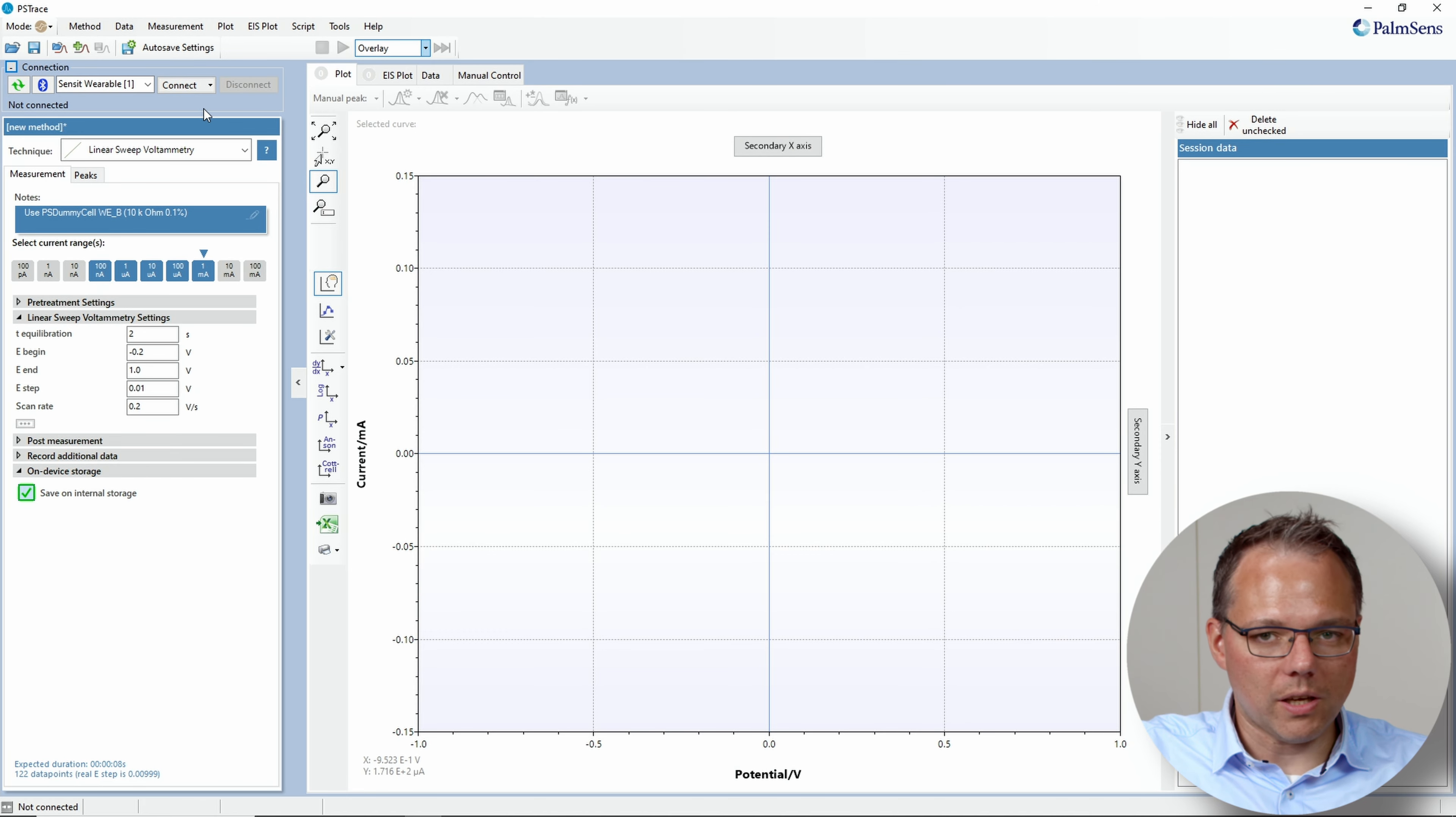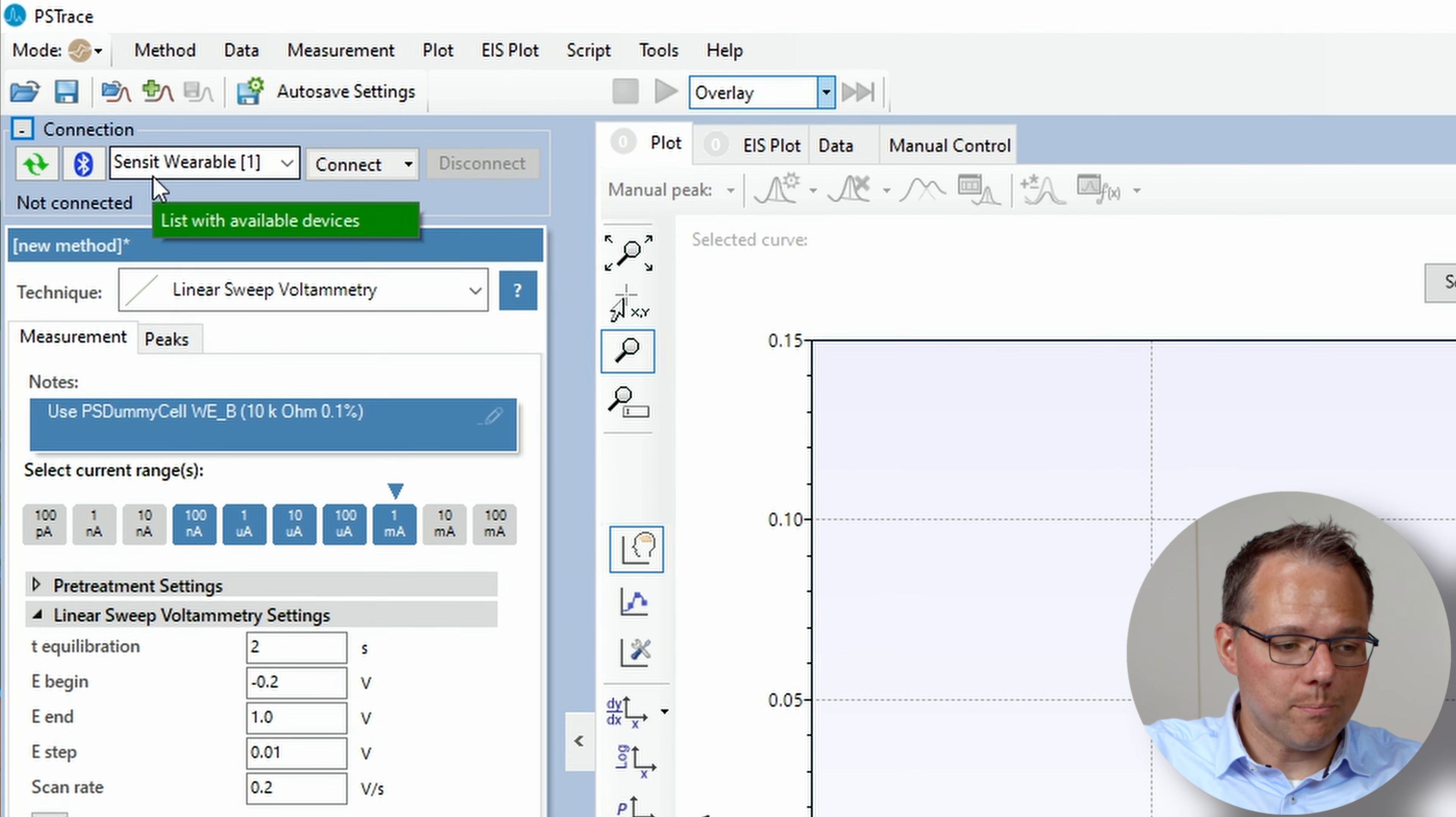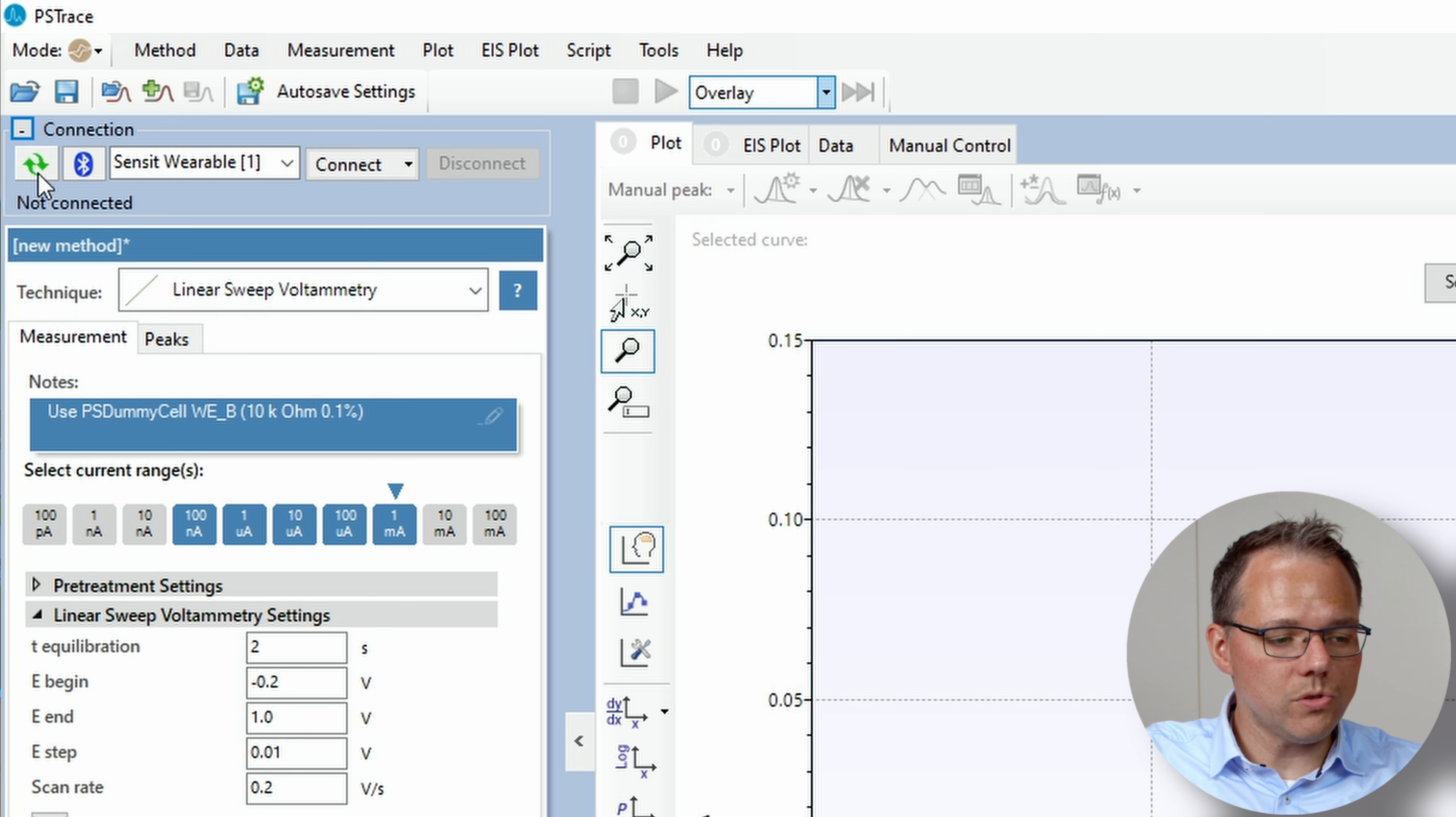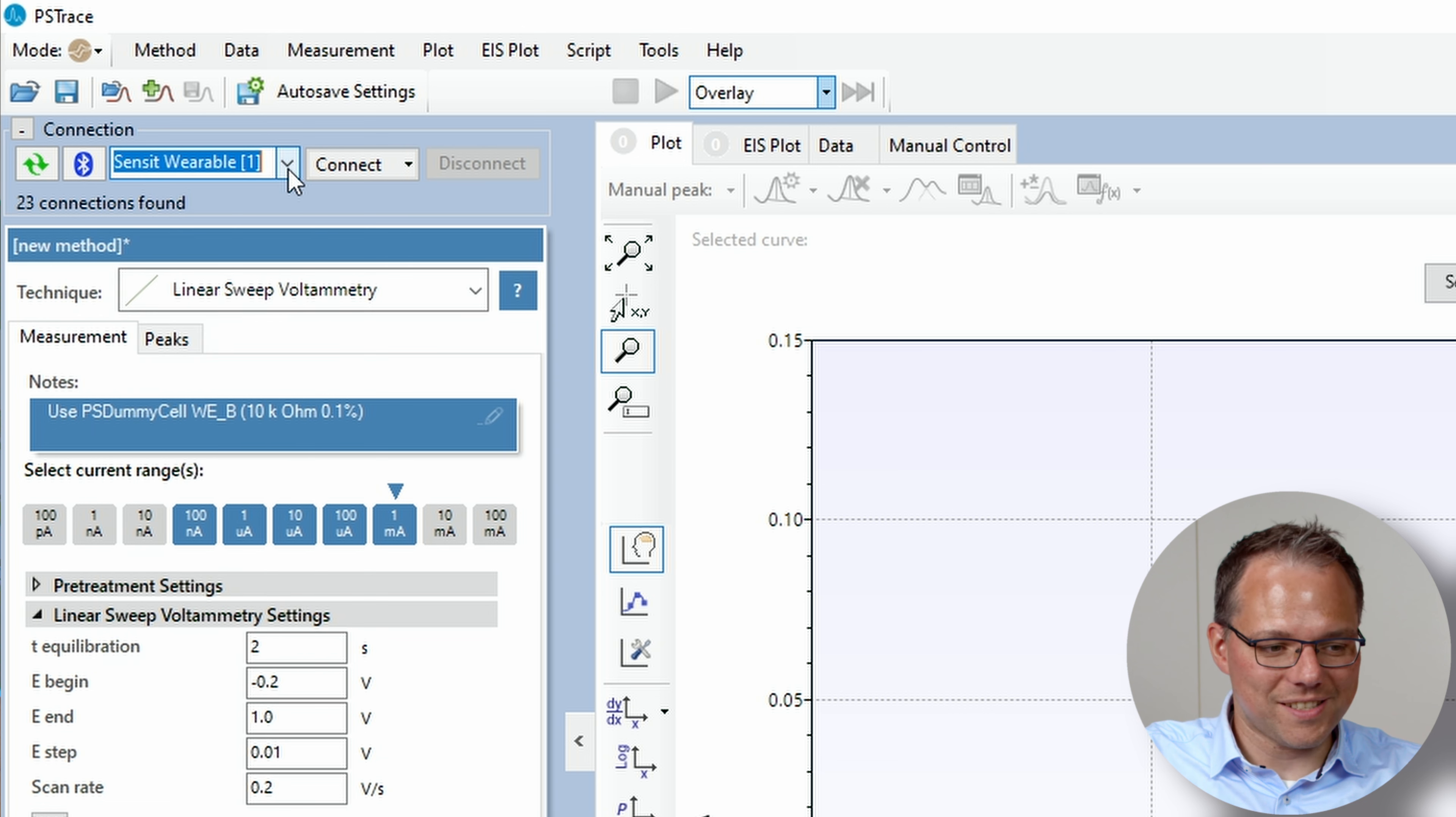Okay have a look at PS Trace. First I need to connect to my Sensit wearable. Usually you should see already here in the drop down menu the Sensit wearable. If you don't just press the refresh button and the name most likely will appear or you need to select it from a list.